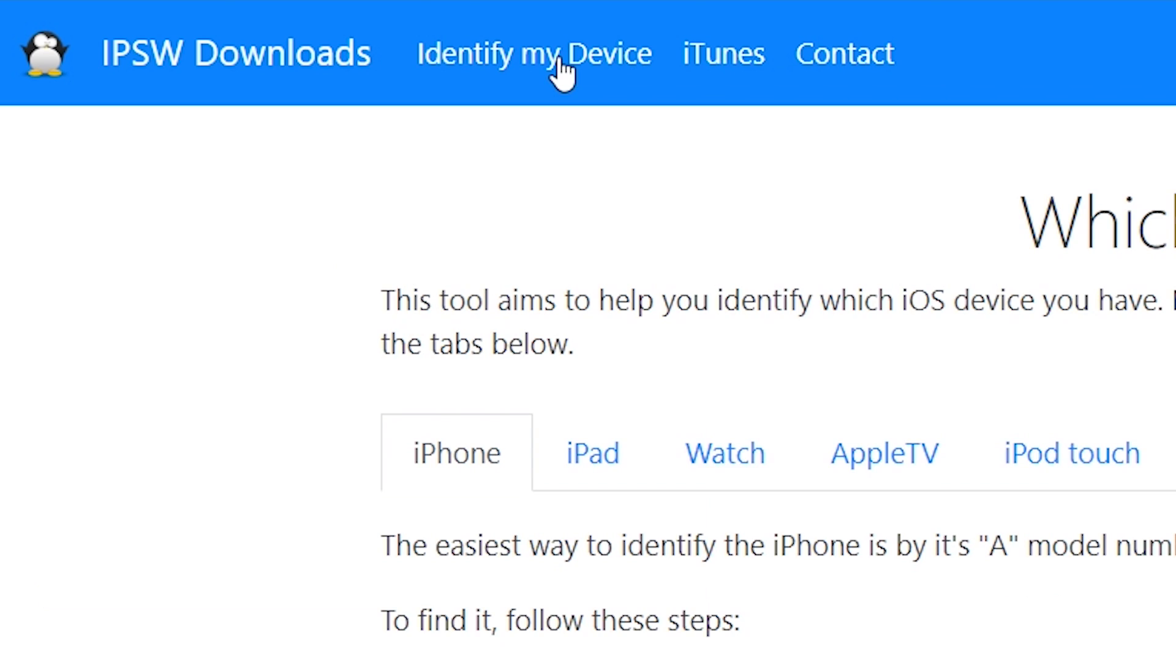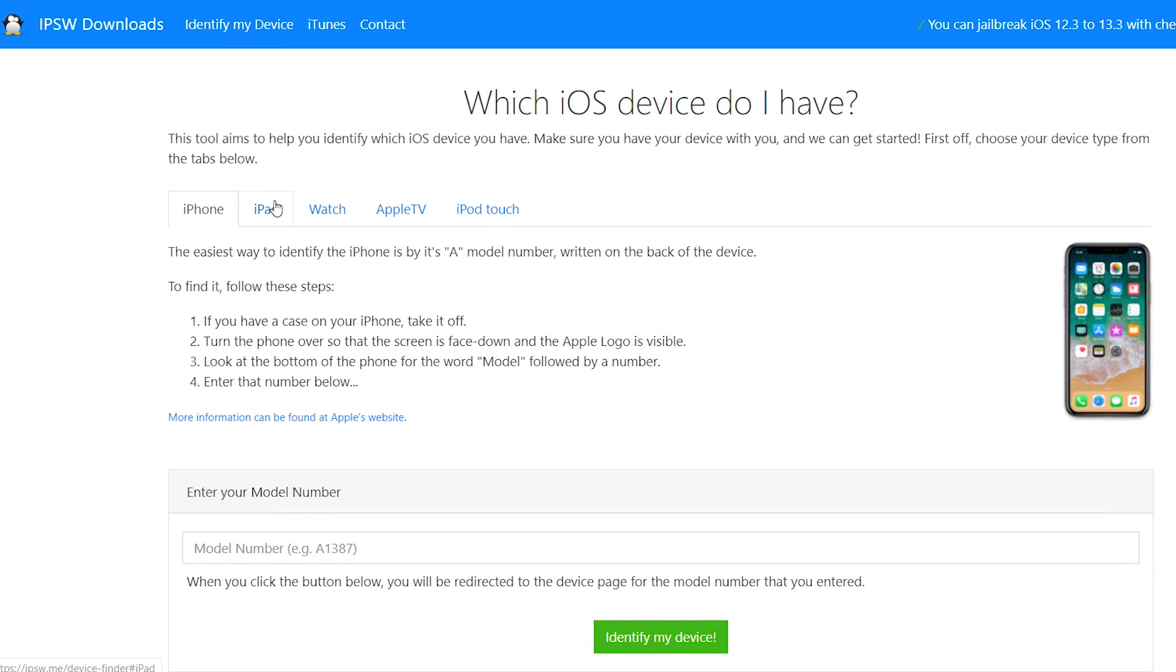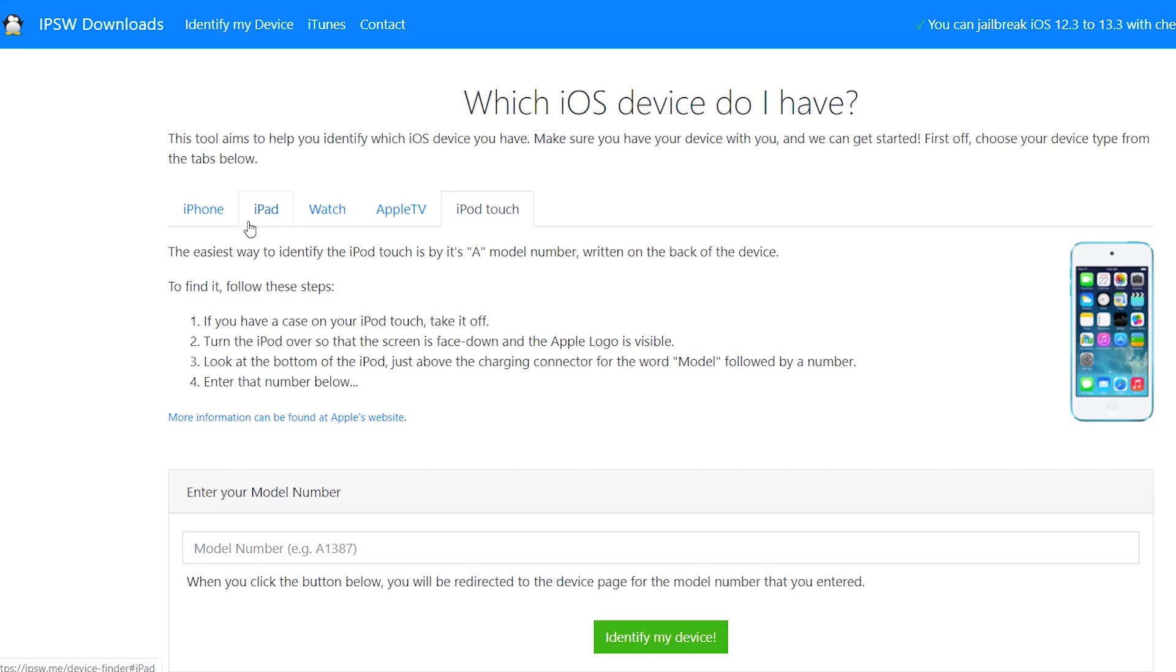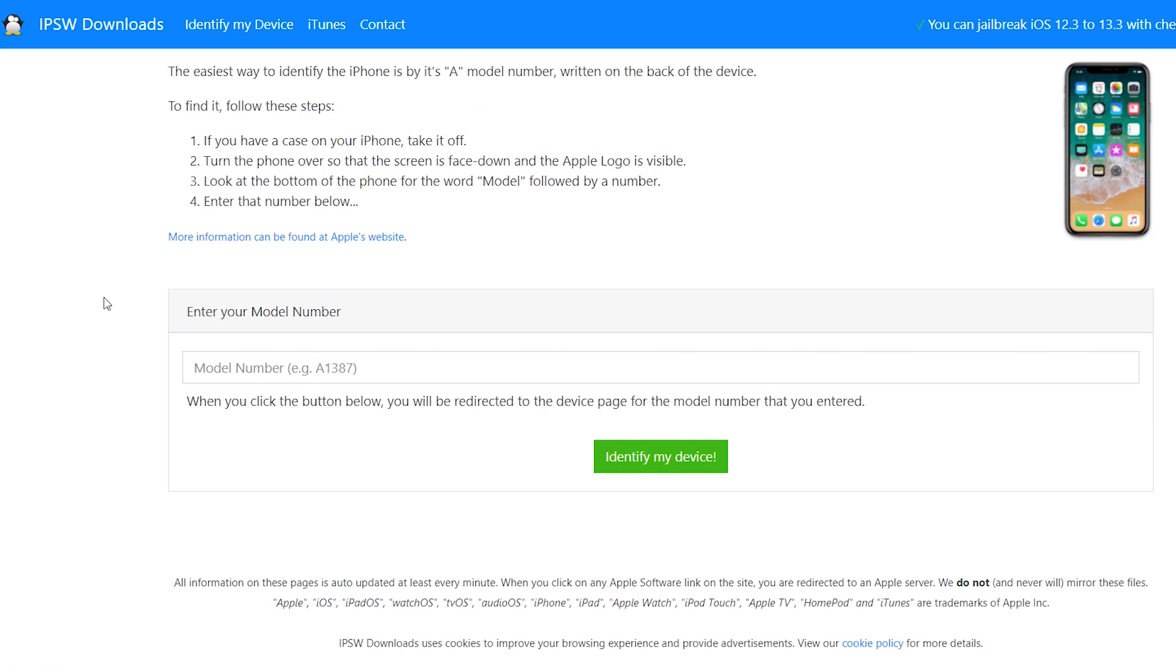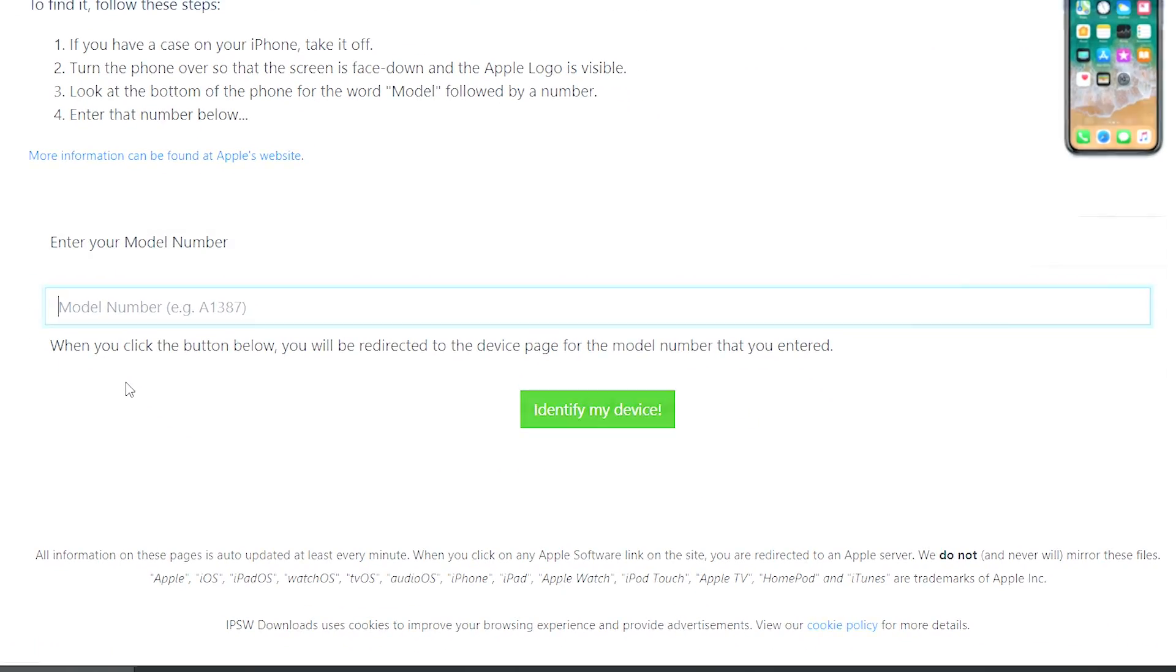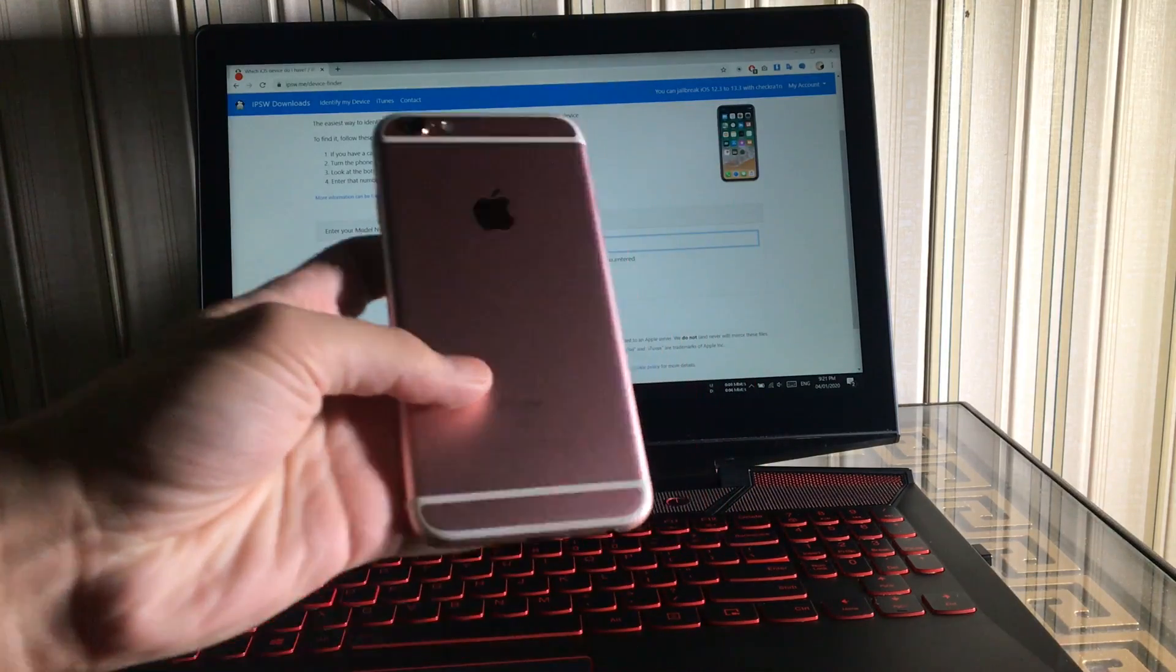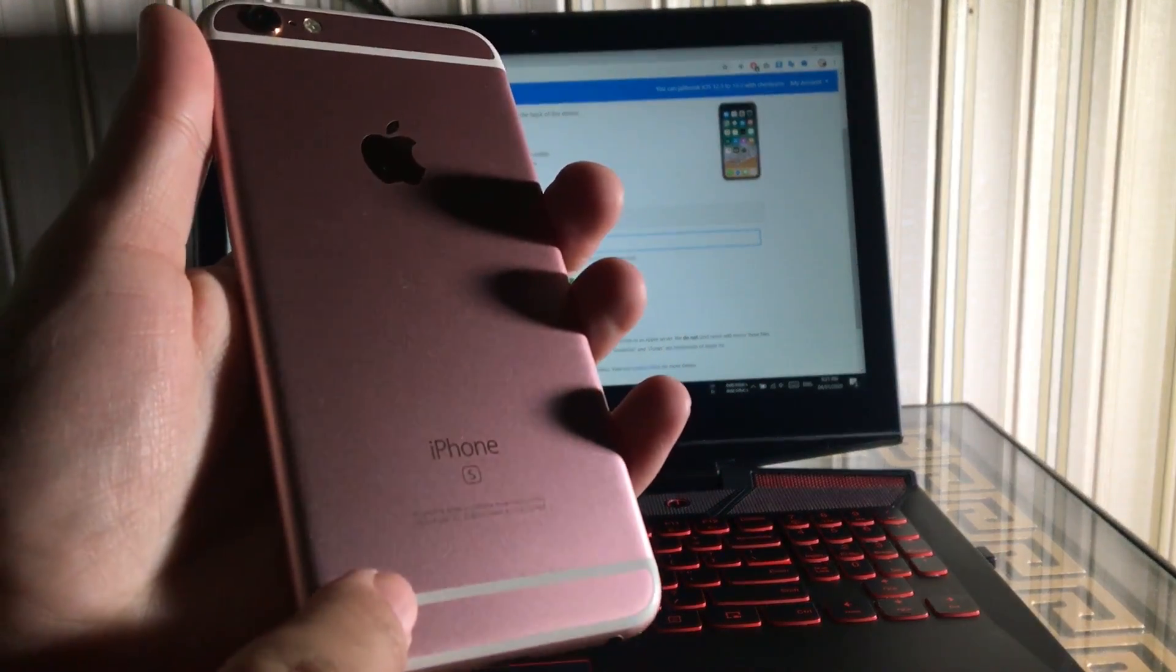Now here select your device: iPhone, iPad, or iPod. I'm going to select iPhone because I have an iPhone 6s. Now the last thing is to put our phone's model number into this box to identify which phone we have. You will find the little model number written on the backside of your iPhone, iPad, or iPod.